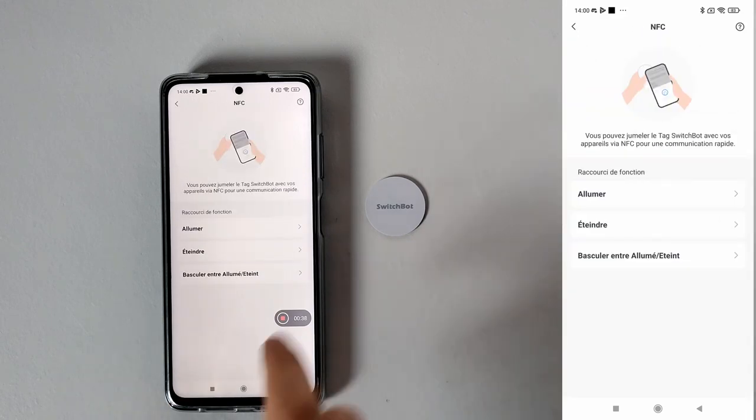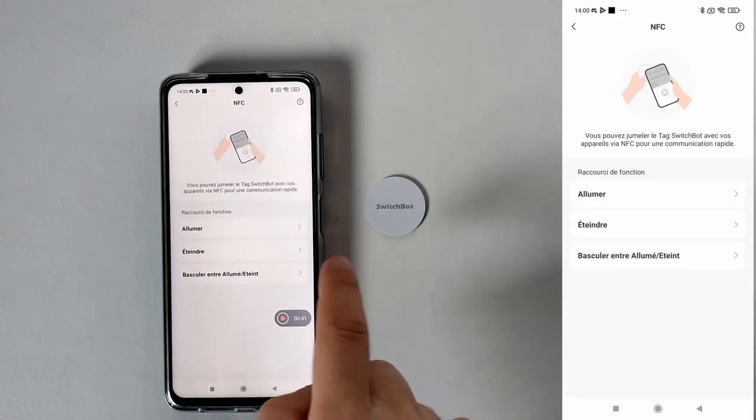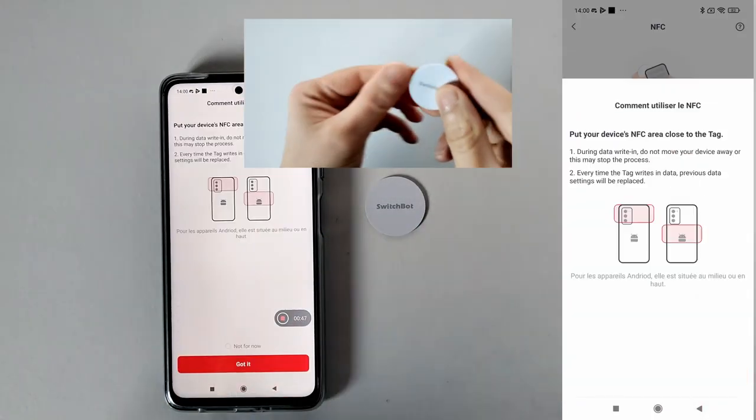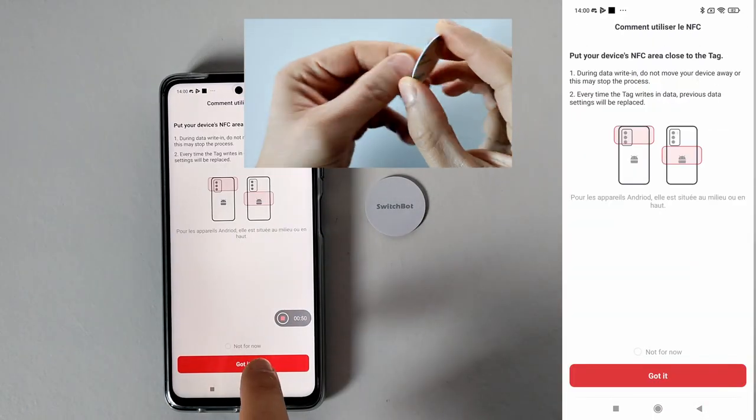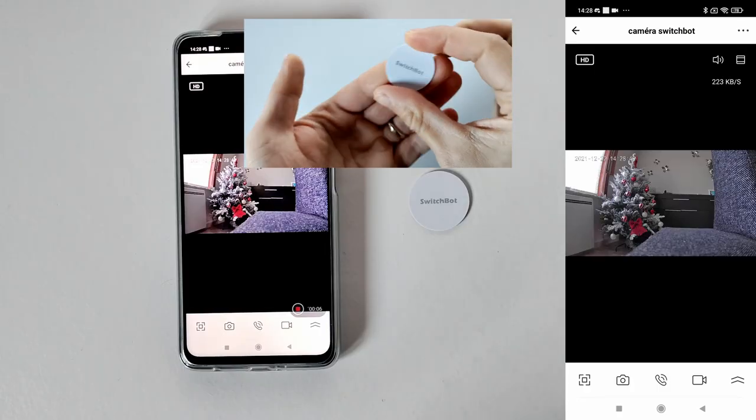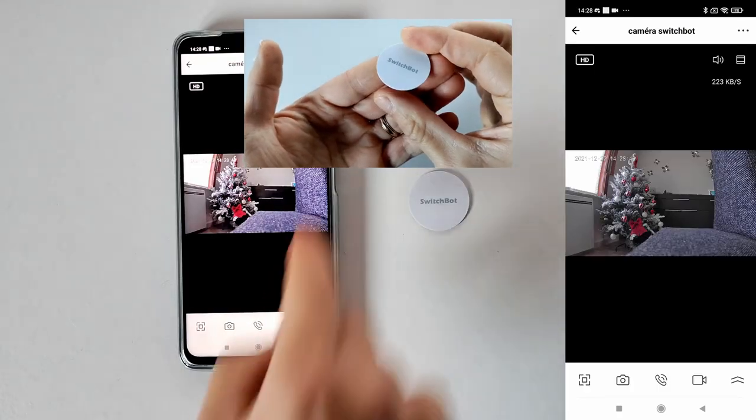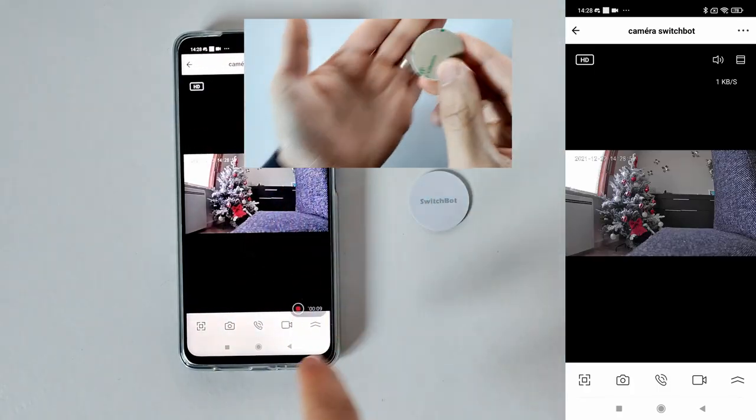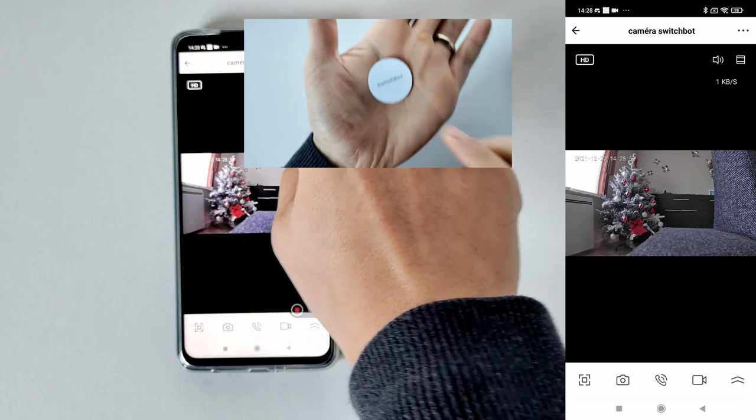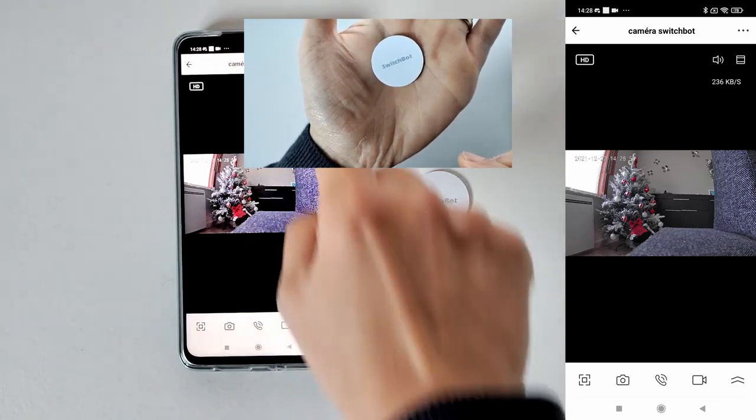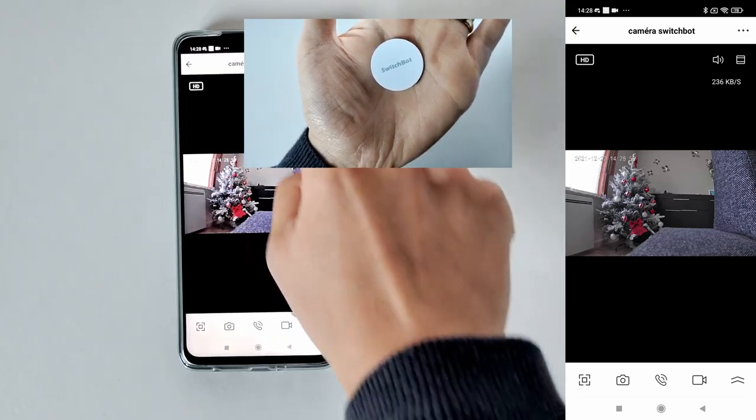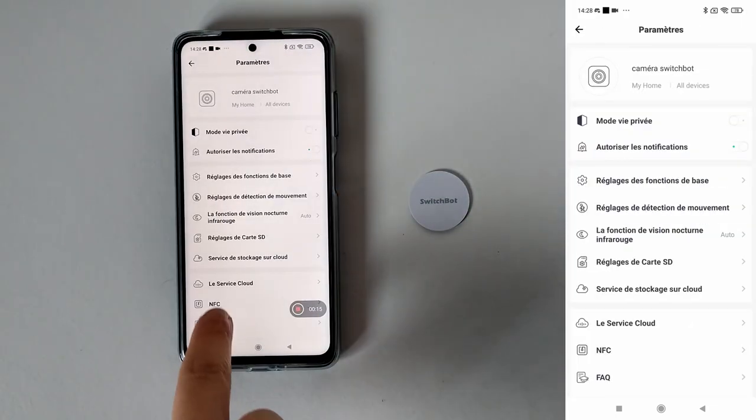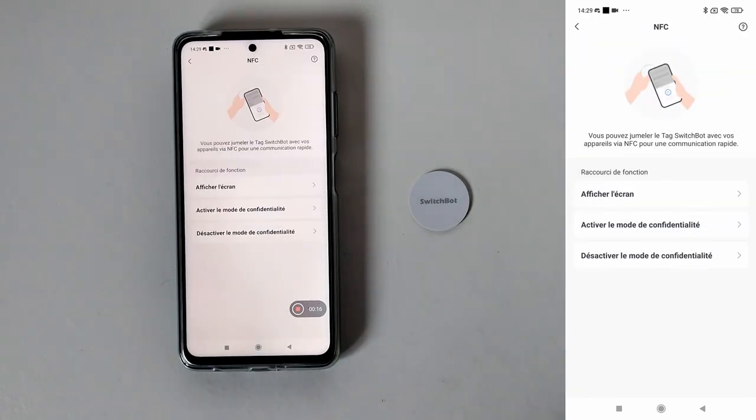Le tag ici qui représente donc ça représente tout simplement, vous voyez c'est juste une petite pastille ici en plastique, ça a la taille d'une pièce de 2€. Ils ont mis ici un autocollant 3M pour qu'on puisse le coller n'importe où.